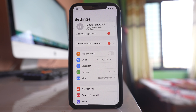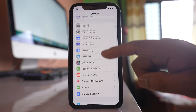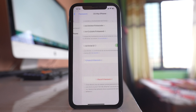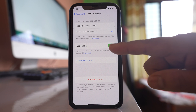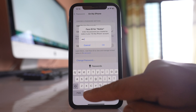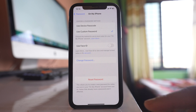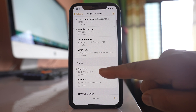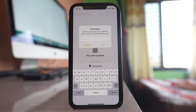I want to disable Face ID for the Notes application. So I will open Settings, go to Notes, then Password, go to 'On My iPhone,' and disable the option 'Use Face ID.' I enter the password for the Notes application and tap OK. Now when I open the note and tap 'View Note,' you can see the Notes application doesn't ask for Face ID. It's better to disable Face ID so that the Notes application can only be opened by the password you have created.